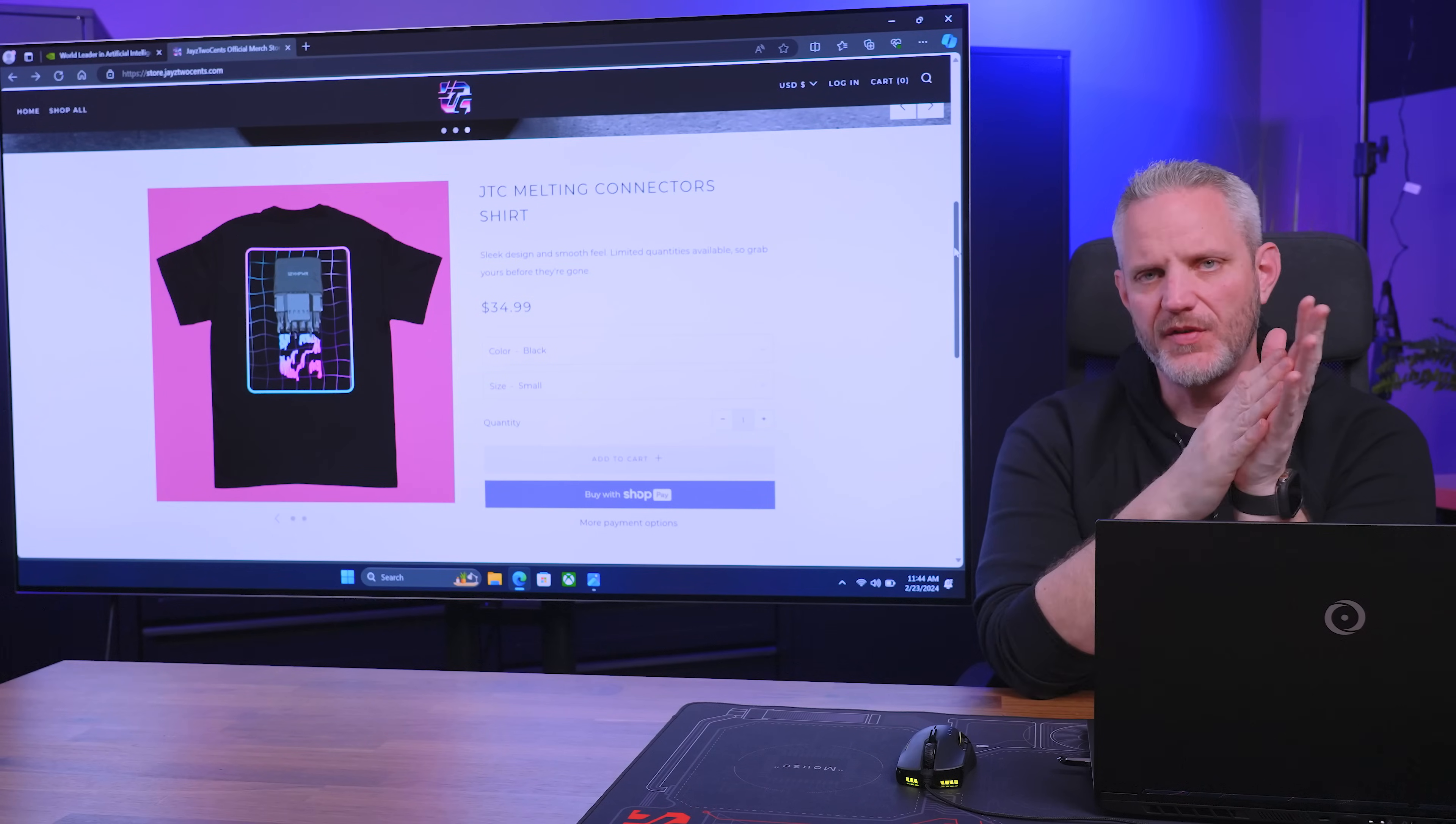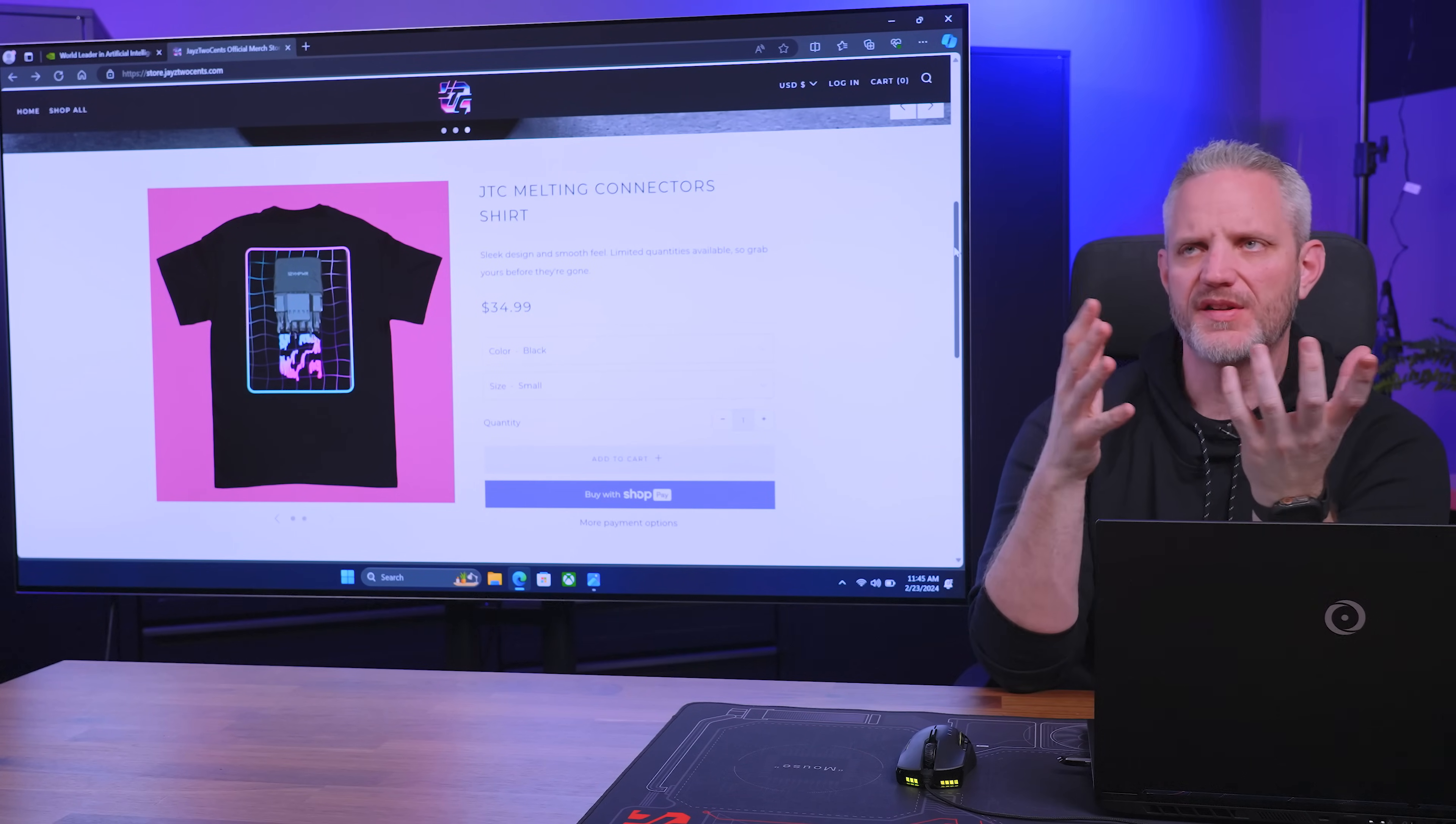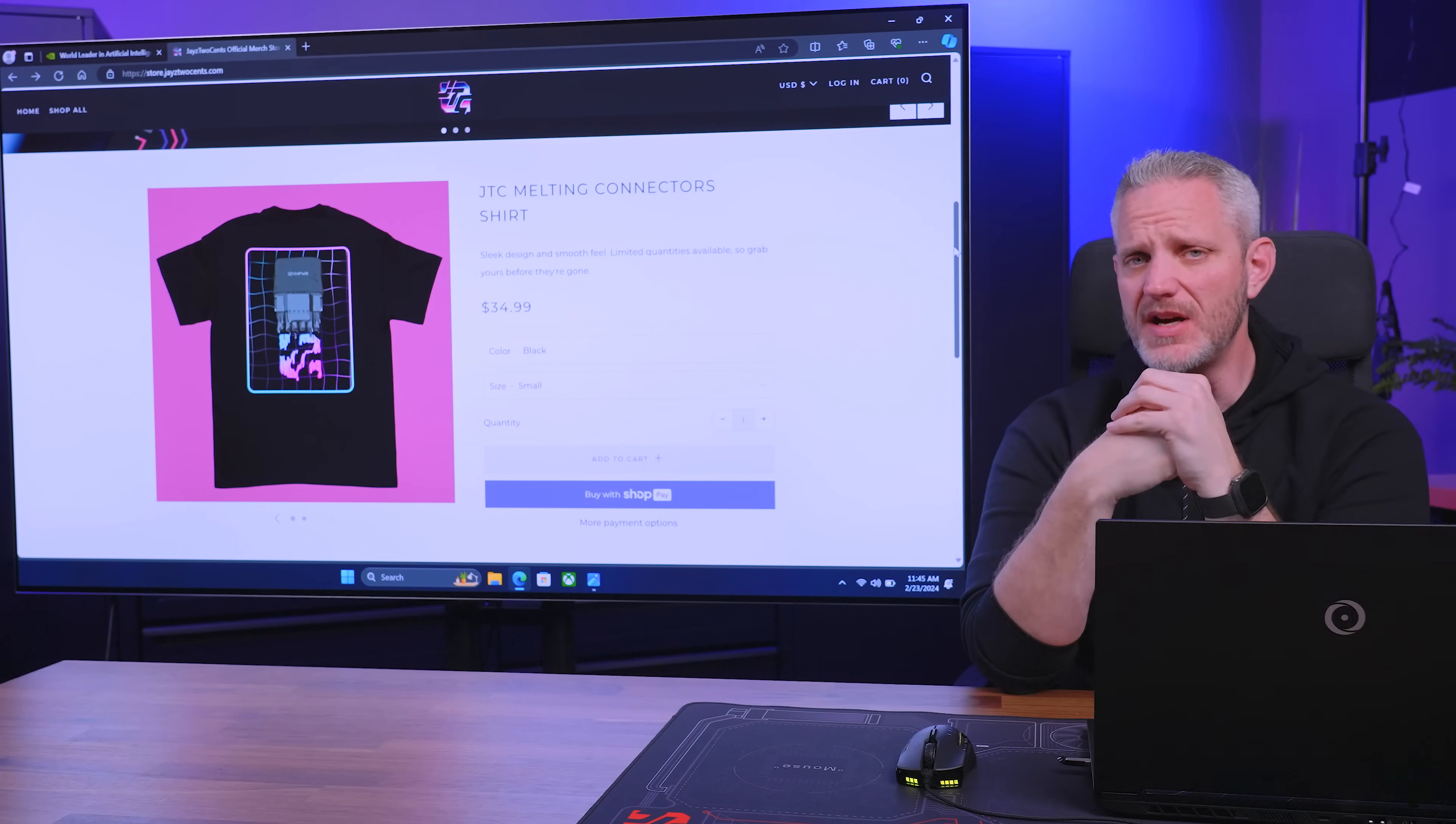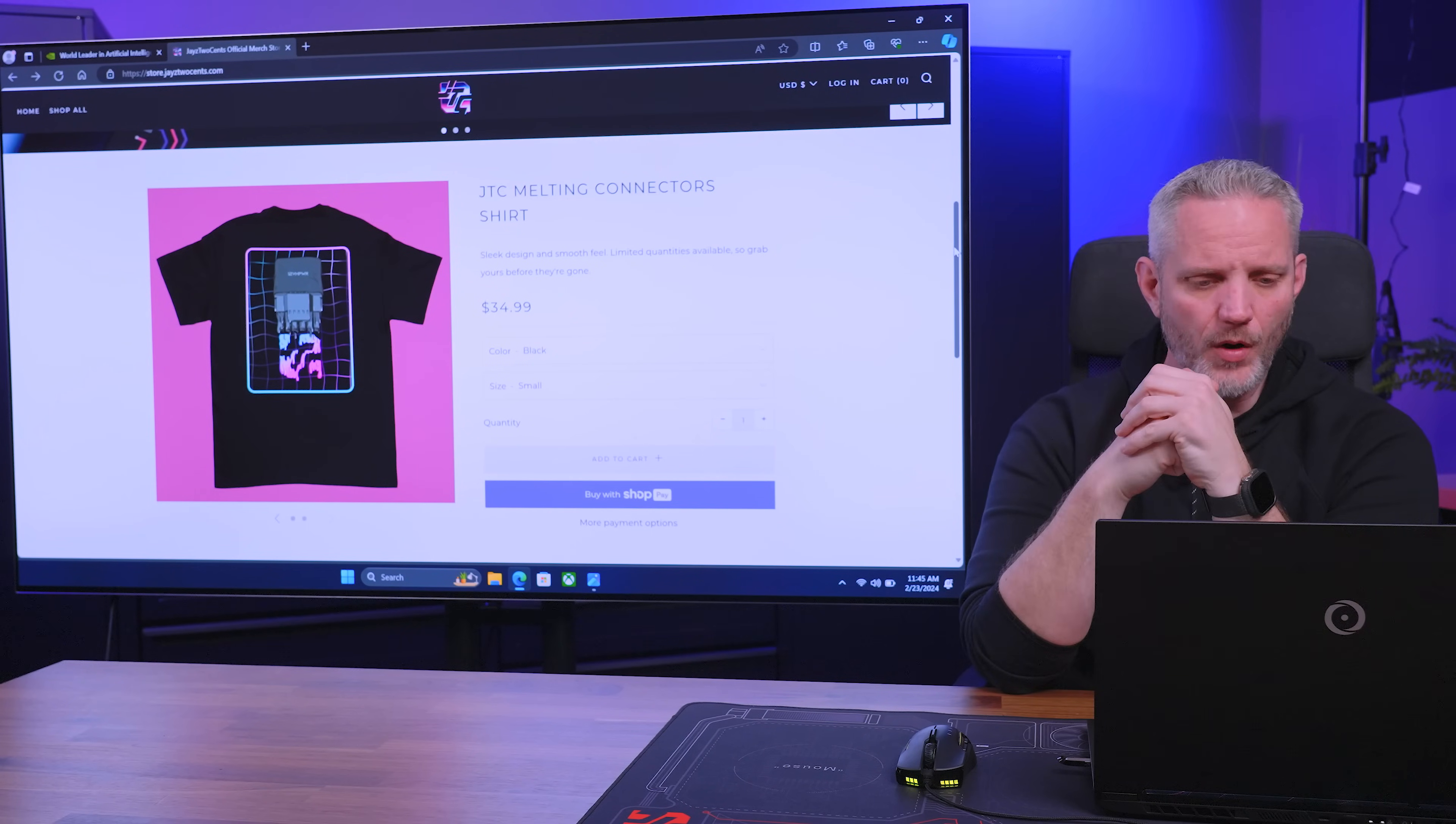Alright, here we go. I said in our last video I was going to do an original driver release comparison to a modern driver release on an older graphics card to see whether or not you should be updating your graphics drivers.